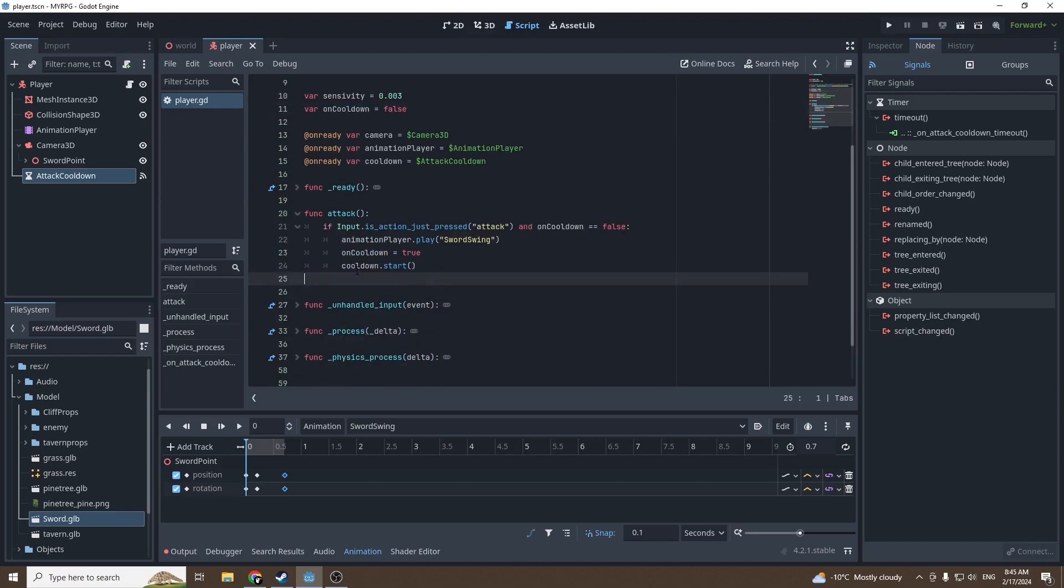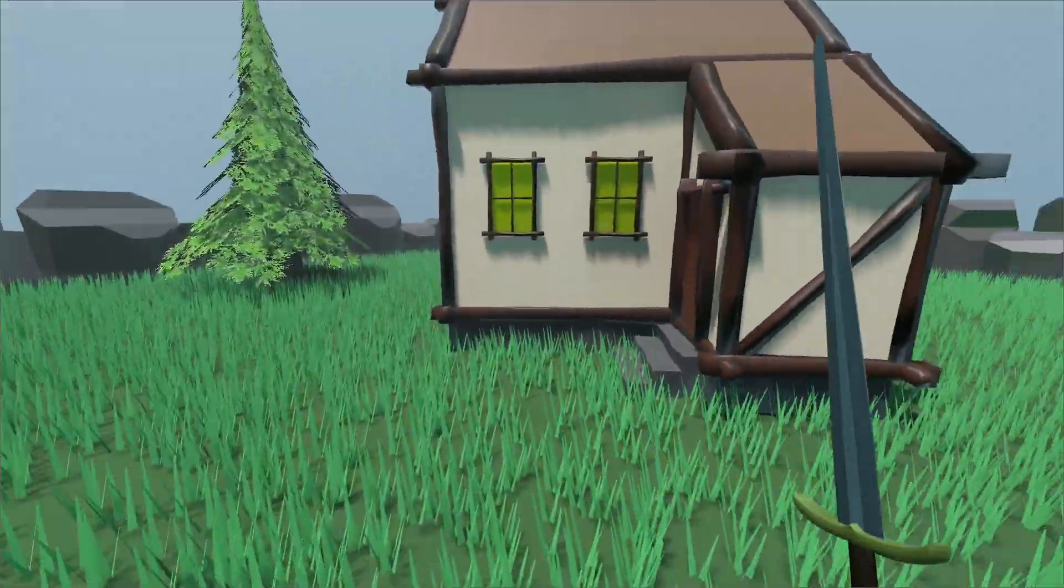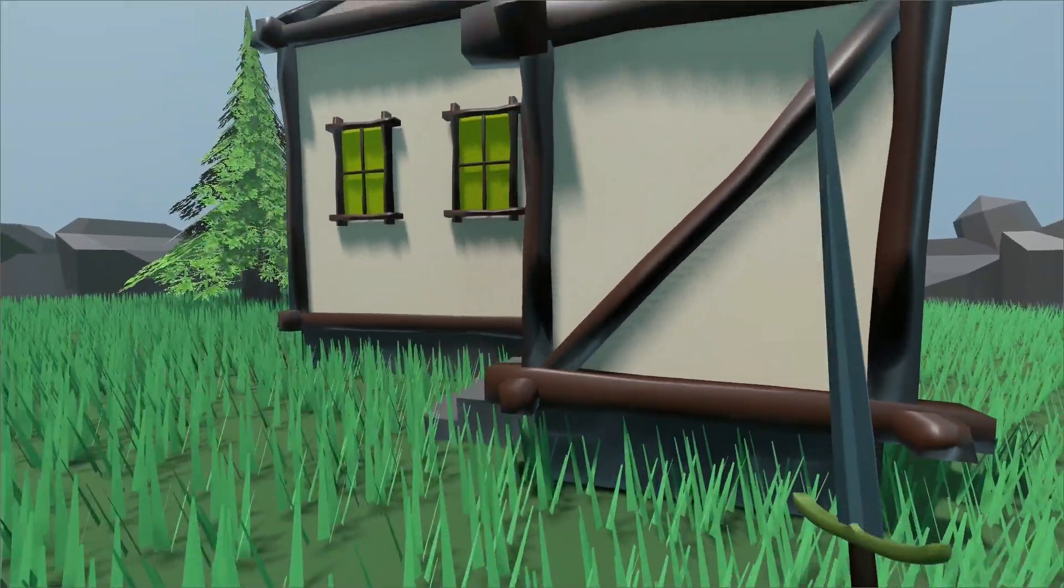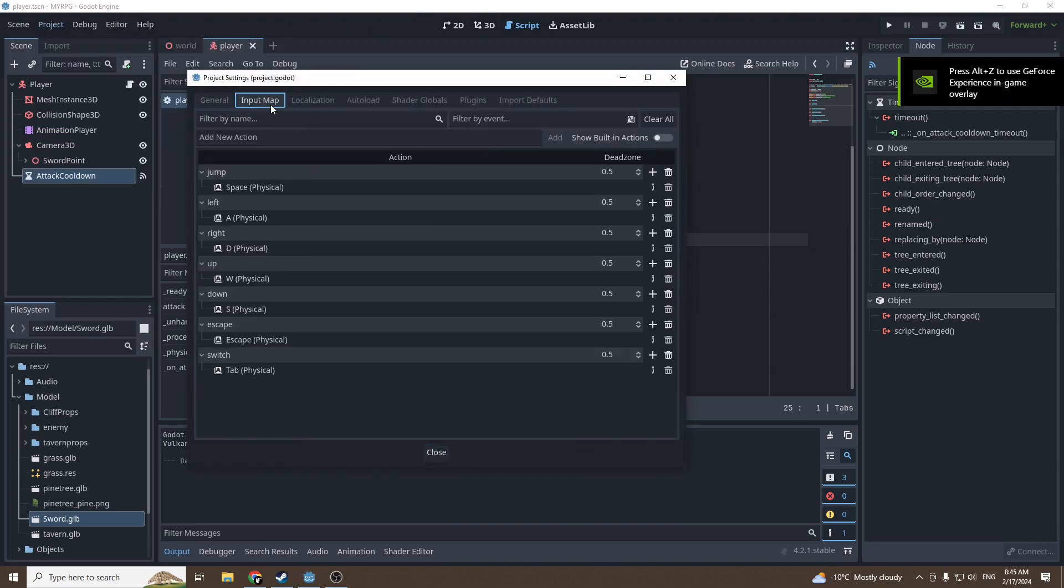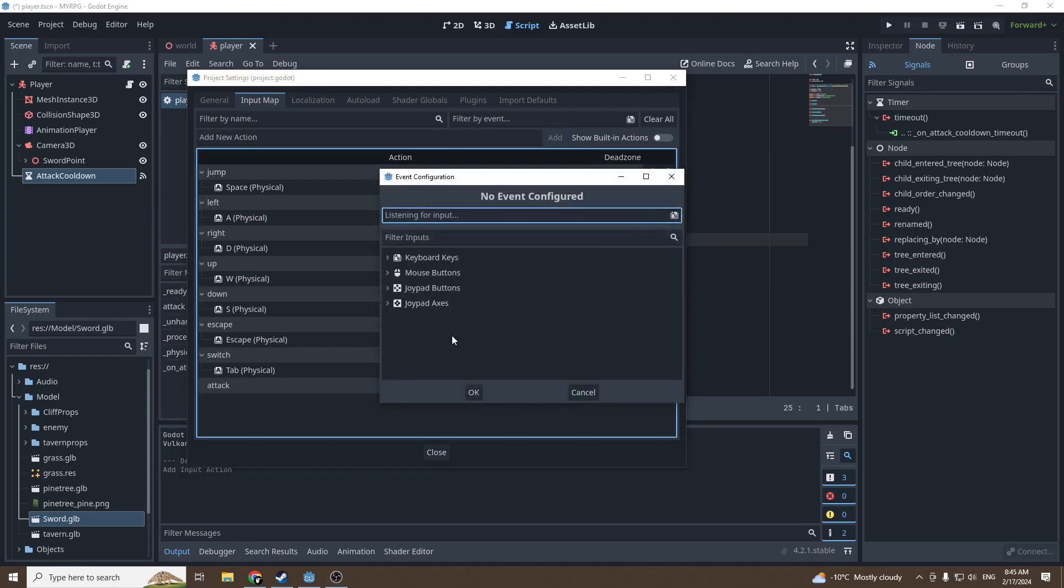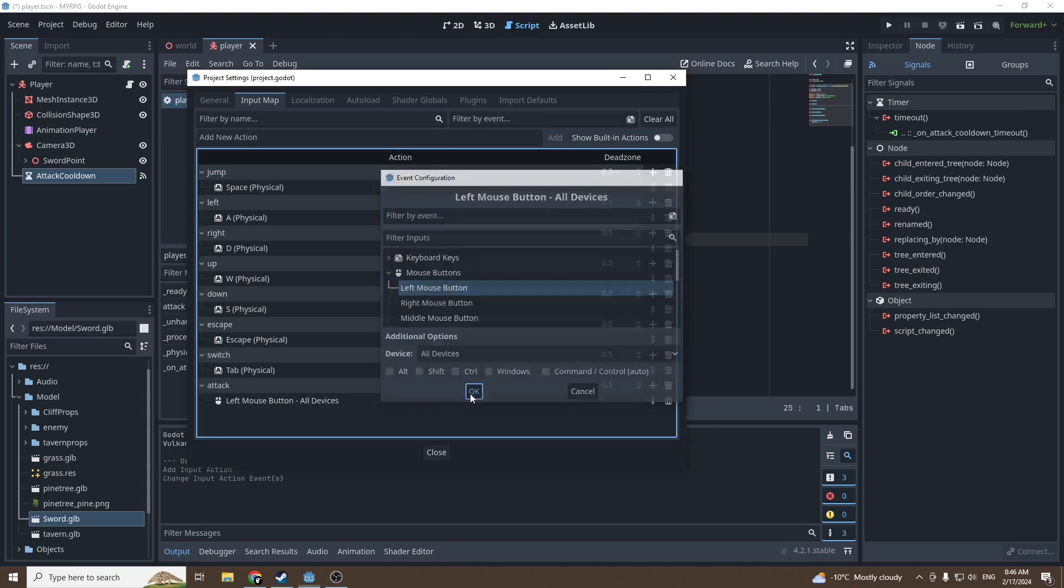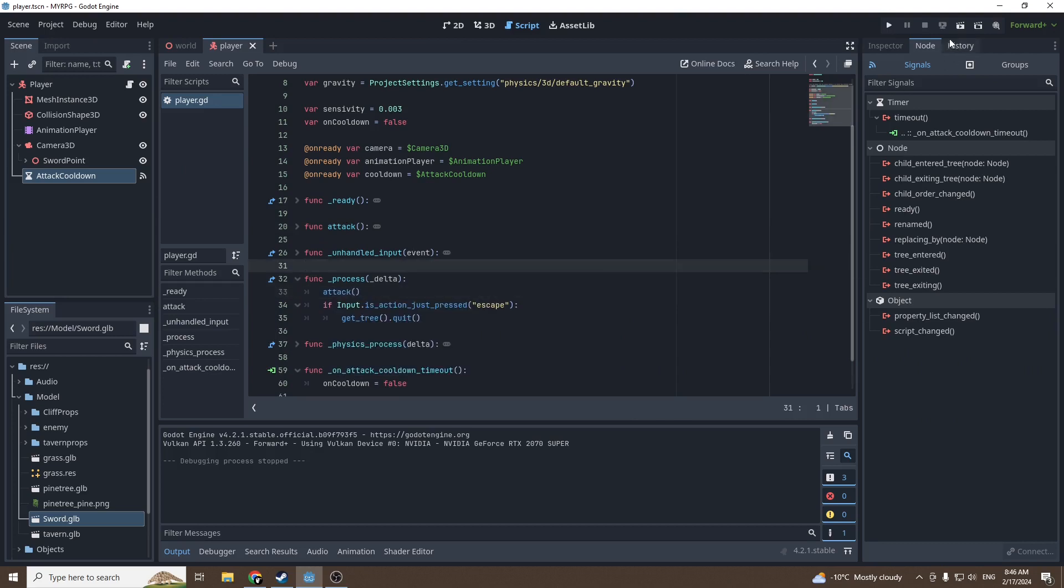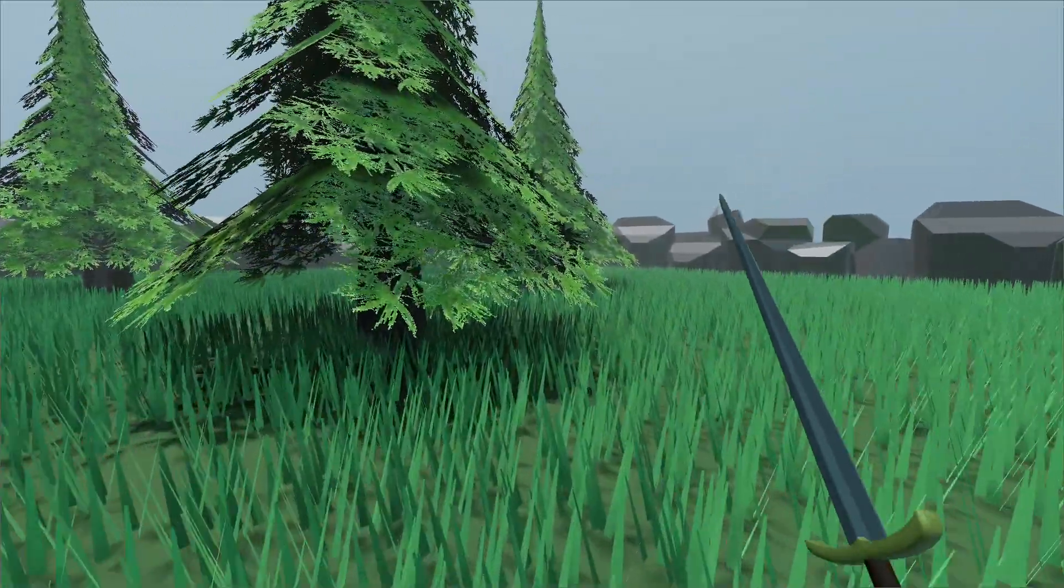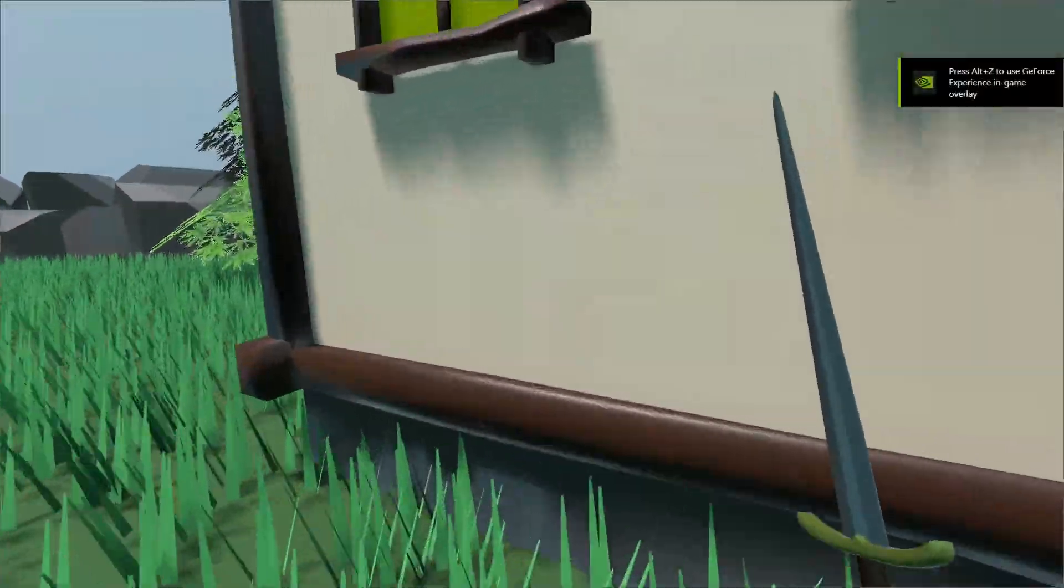Let's test it. We did not set our attack input, so we're going to go into Input Map, add attack, and attack will be left click, mouse button left. We have to put the attack function under the process function. Now it should work. Good, it works! The sword swings.